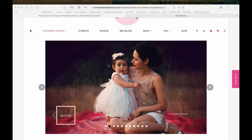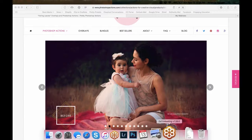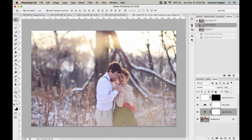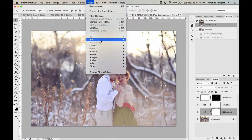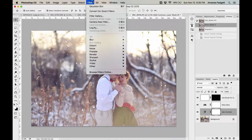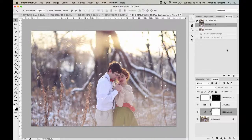Joy asked: are all the blur actions a Gaussian blur? Honestly I'm not sure — some might be a Motion Blur. There's a variety of blurring filters: Gaussian Blur, Lens Blur, Motion Blur, Radial Blur, Surface Blur. I really couldn't tell you which specific ones are used.